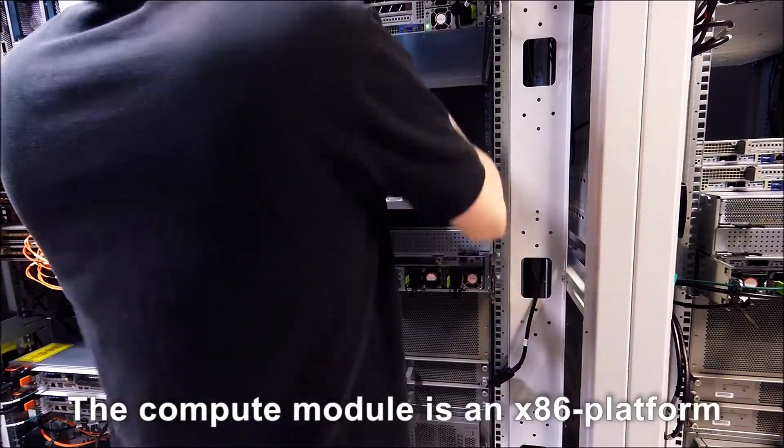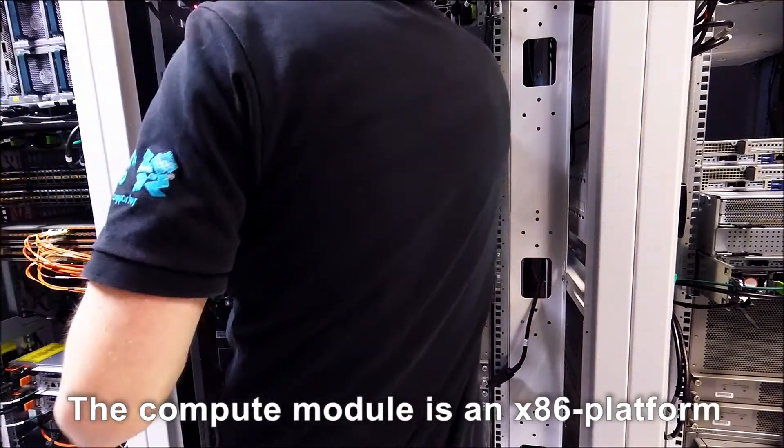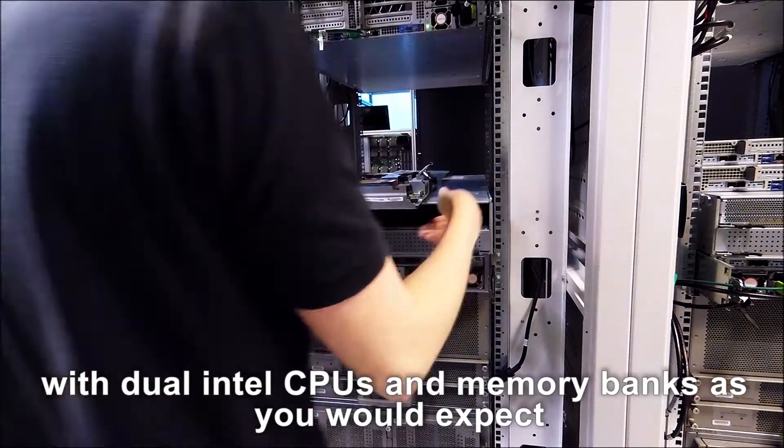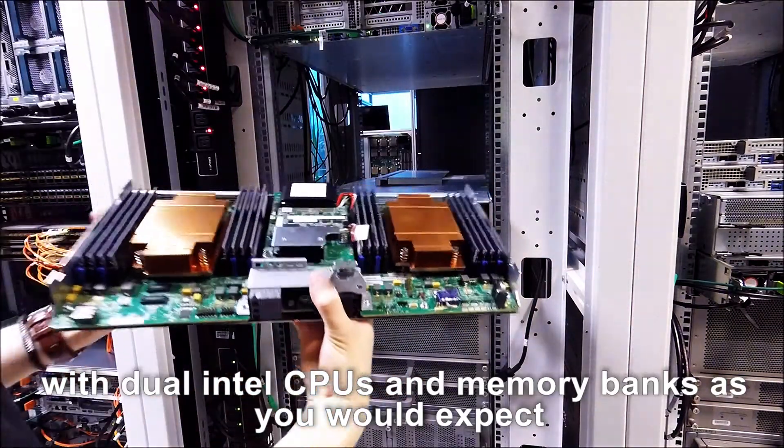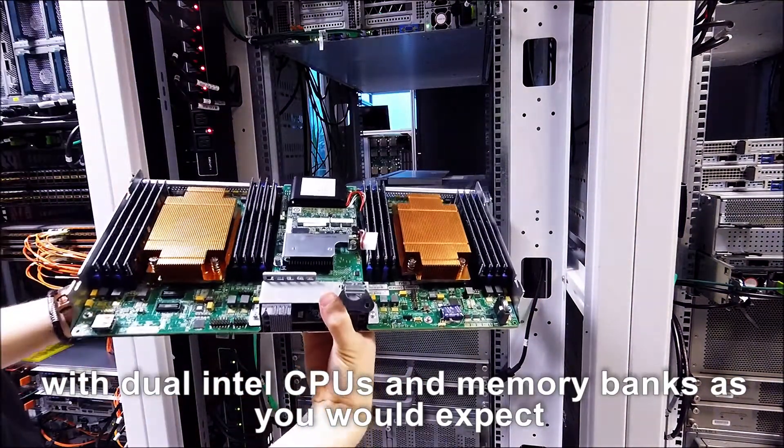The compute module is an x86 platform with dual Intel CPUs and memory banks as you would expect.